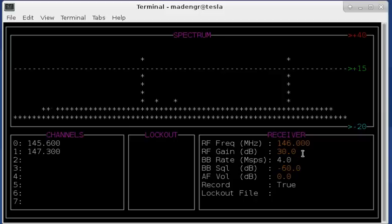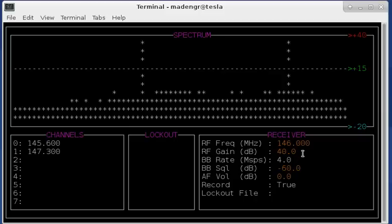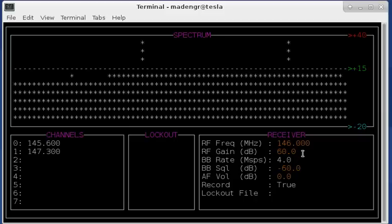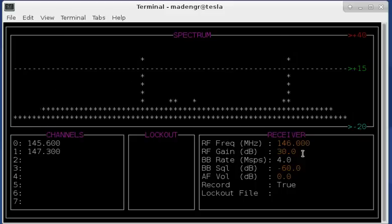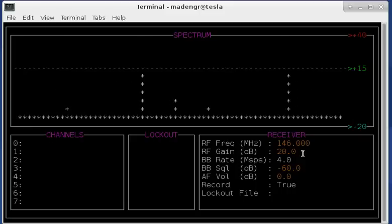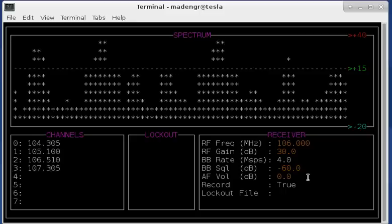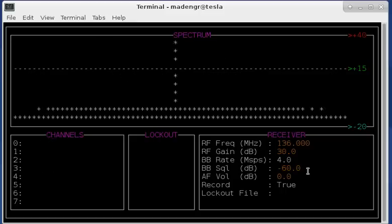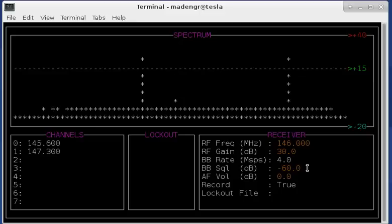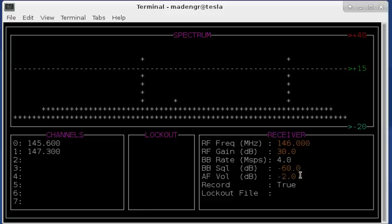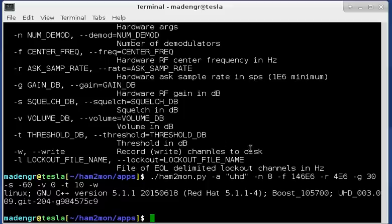RF gain is the G and the F keys. That went above the squelch. 30 is a good value and then volume I can control that with the period and the comma keys. You can see I'm going down one dB steps. So now I hit control-C to get out of the program.